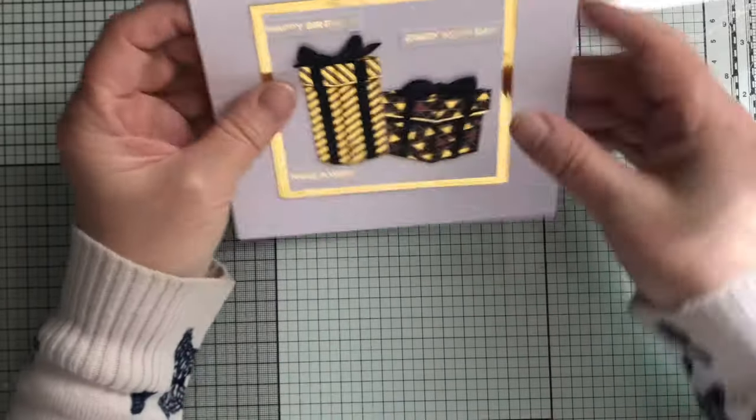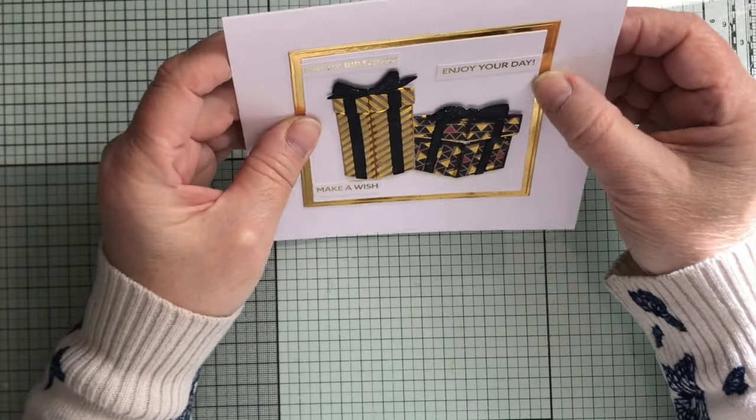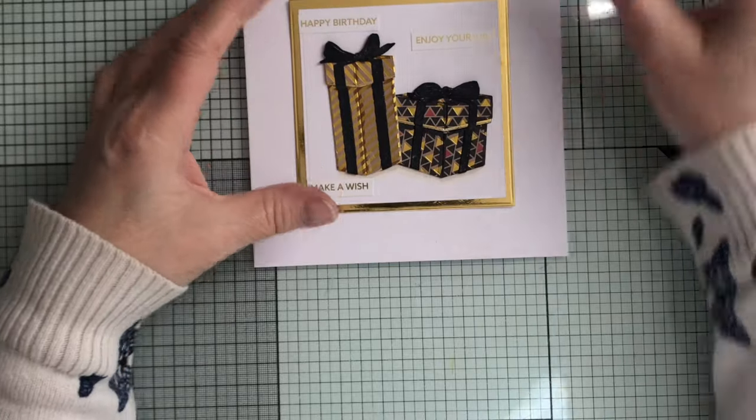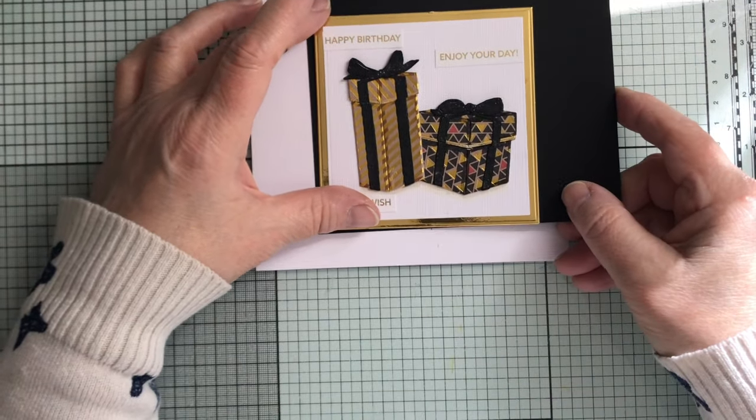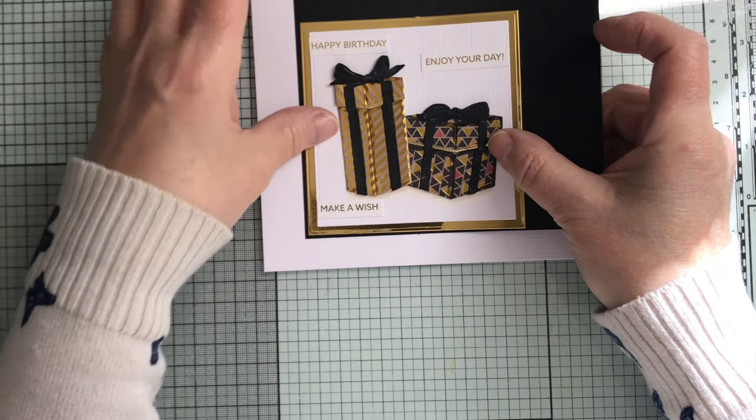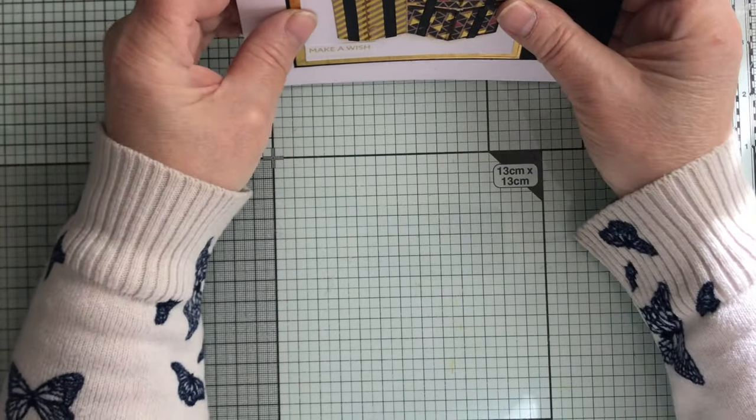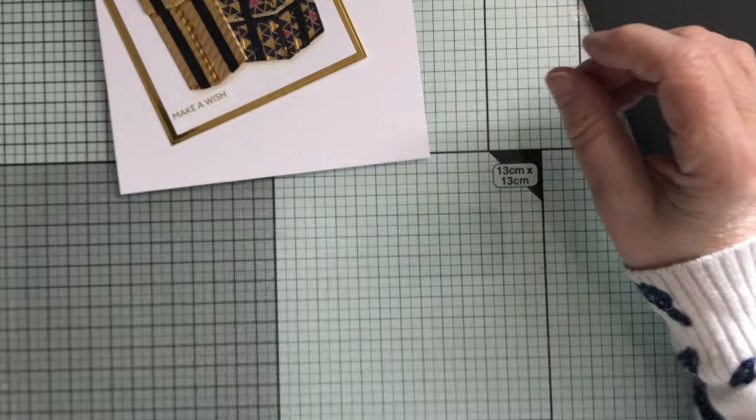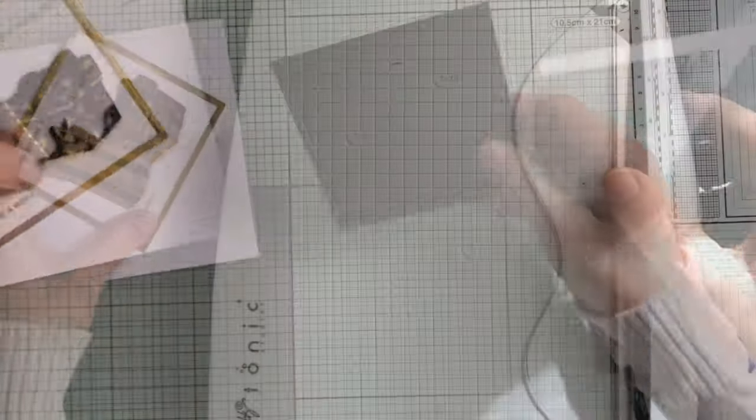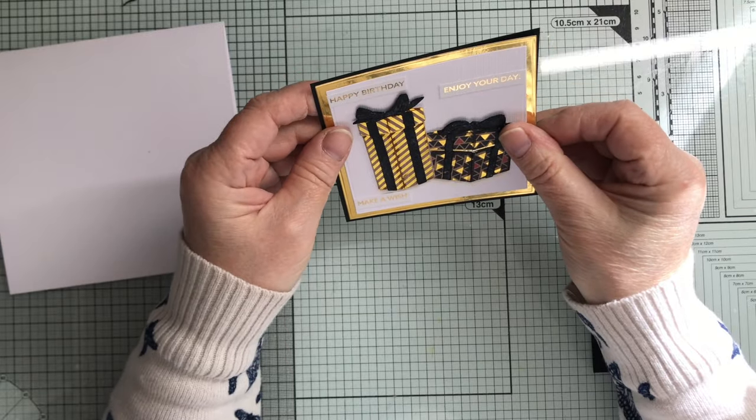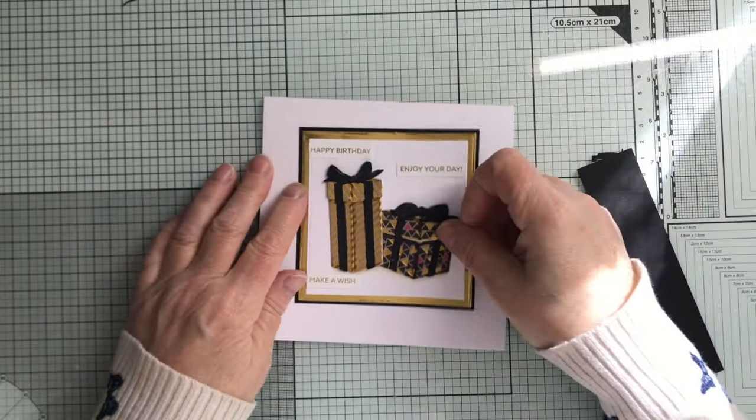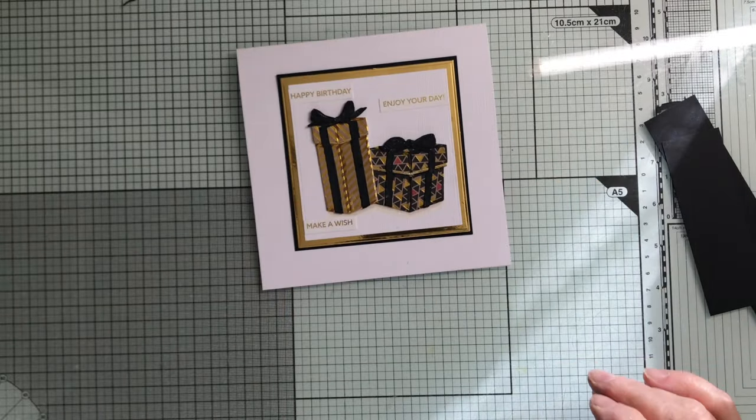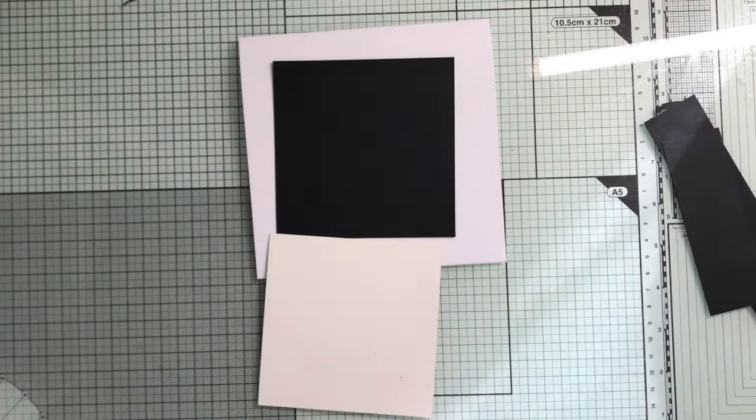So that's going to go on there. I'm wondering now if I want to put a black mat layer around, a very thin one around there, just to tie it all together. I think I'm going to do it. Okay, let's get this stuck on there.